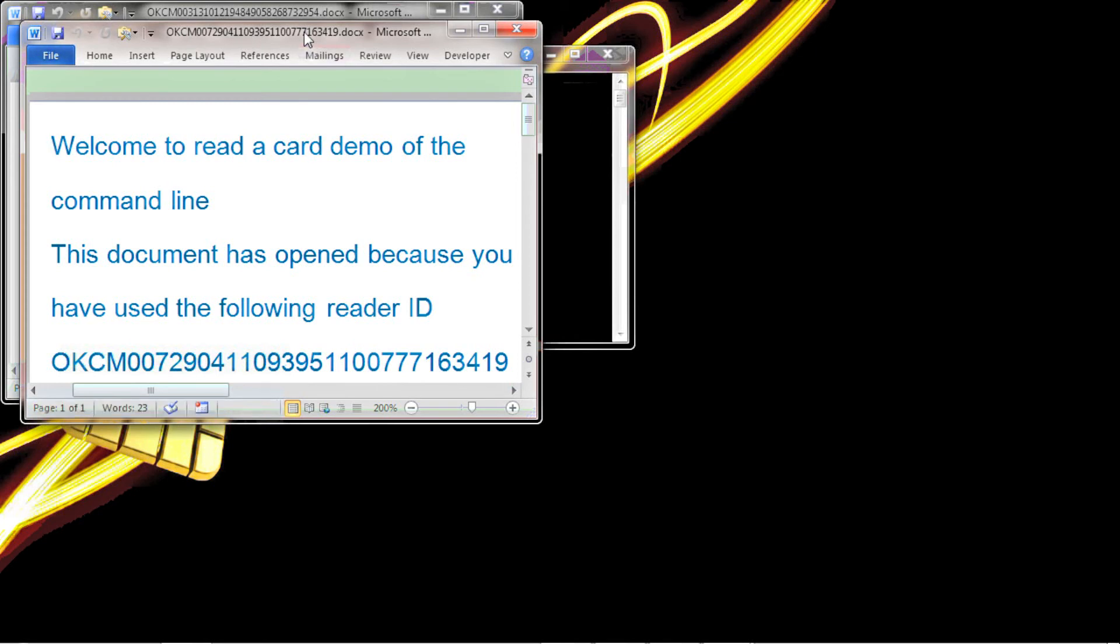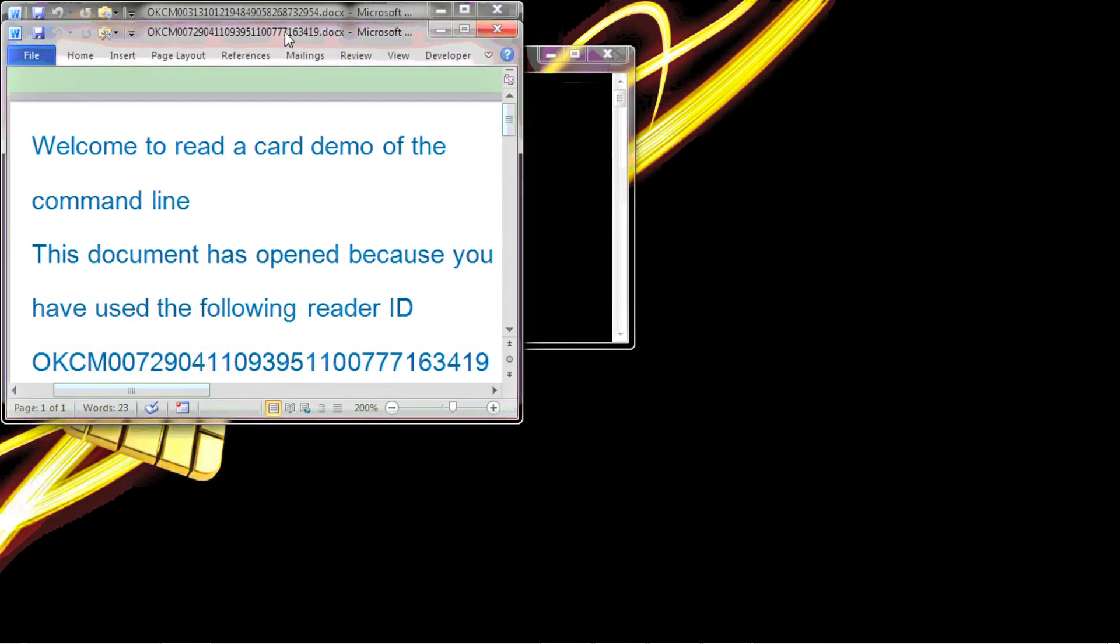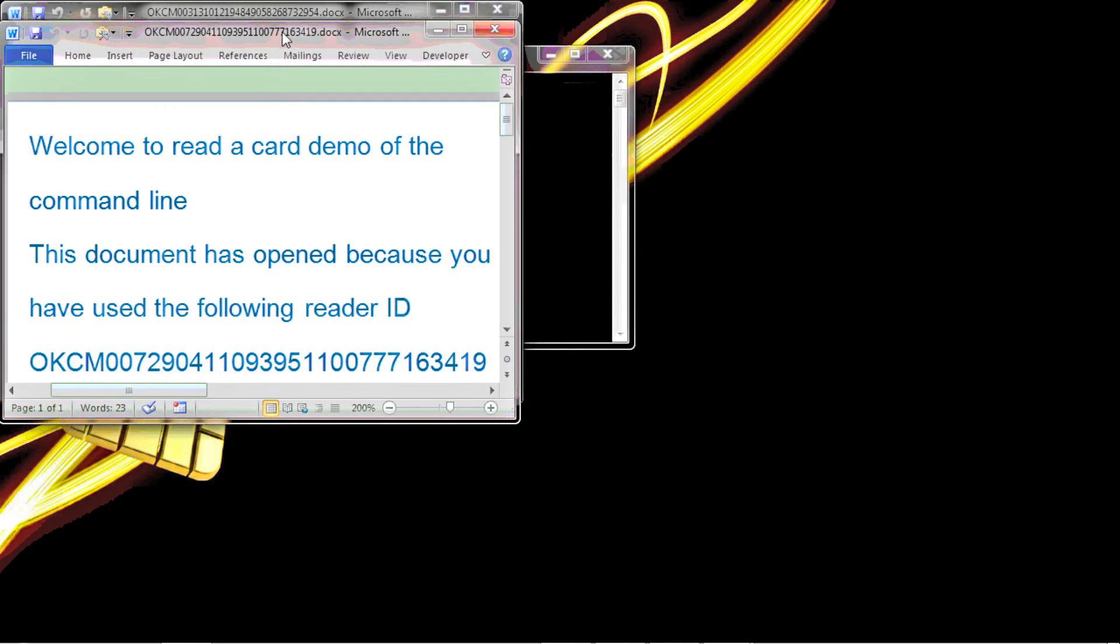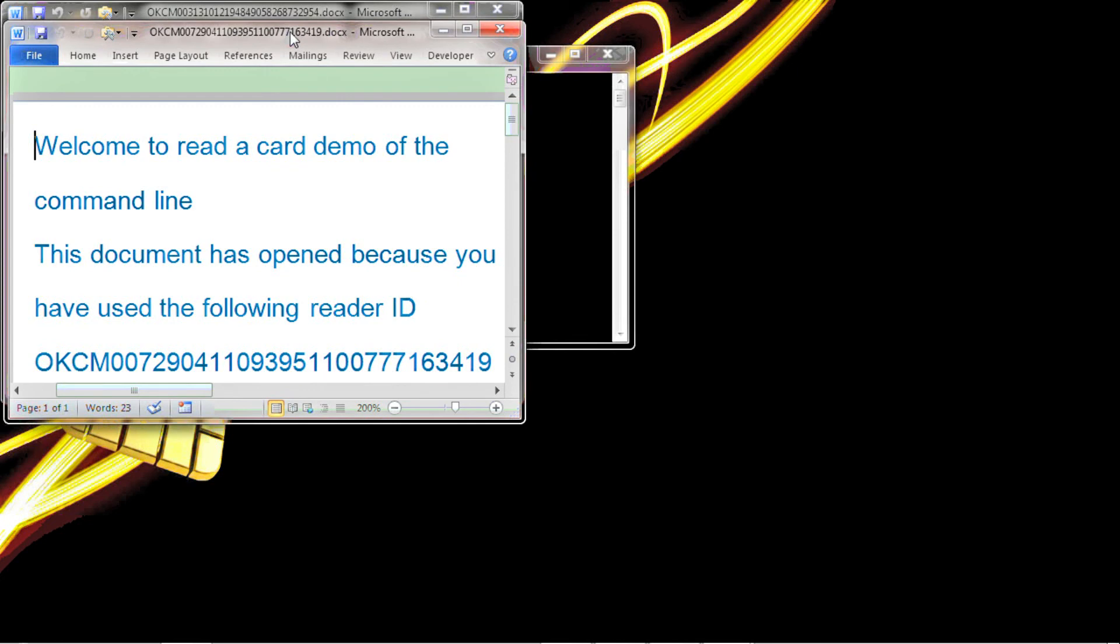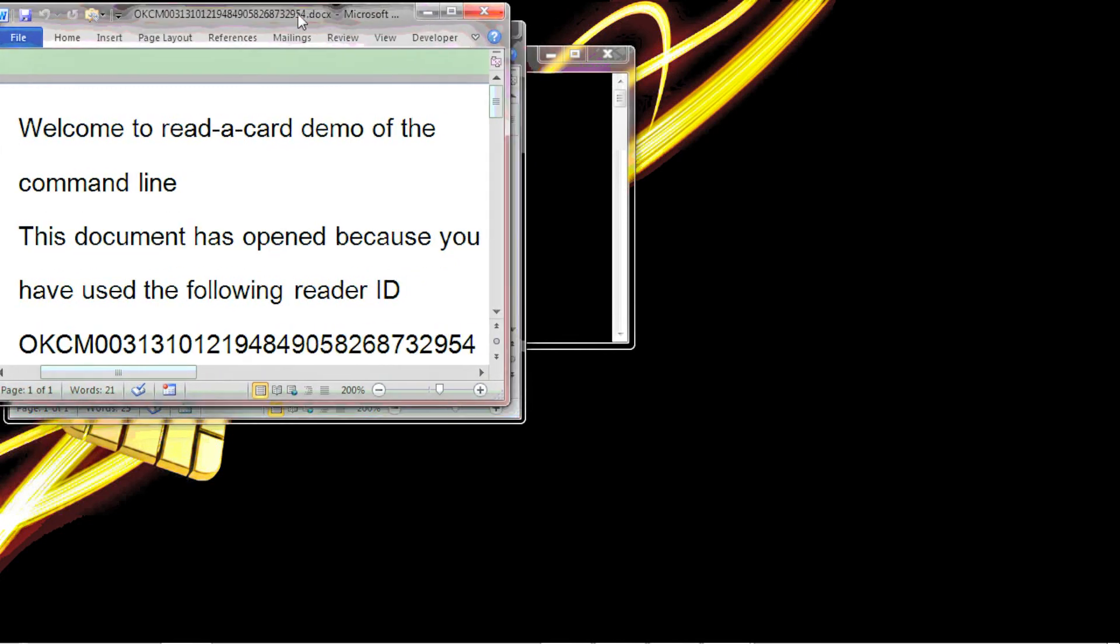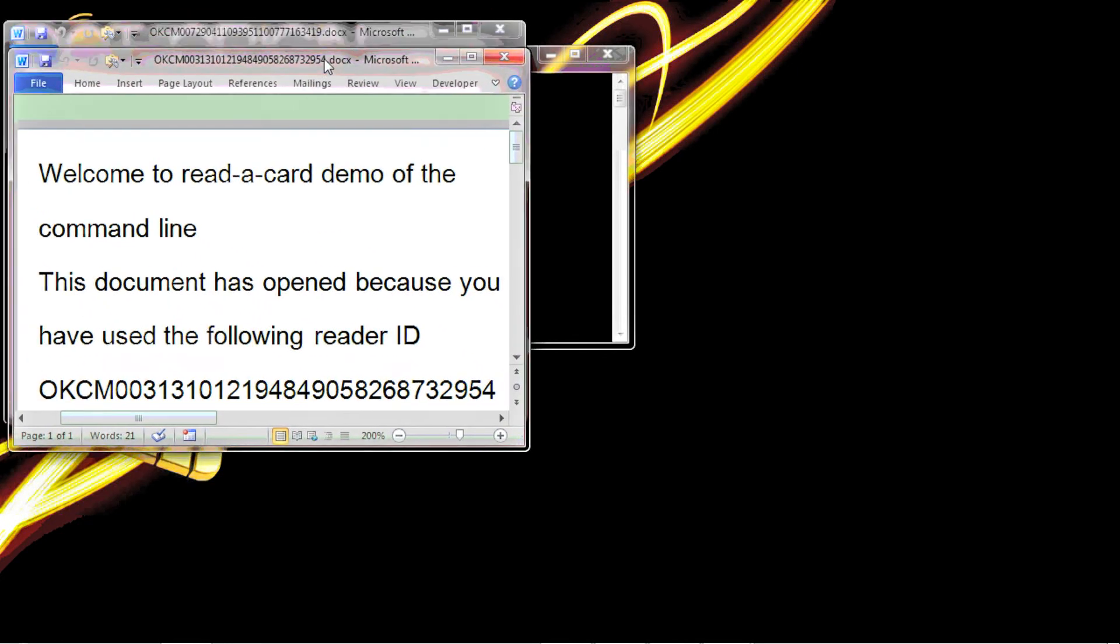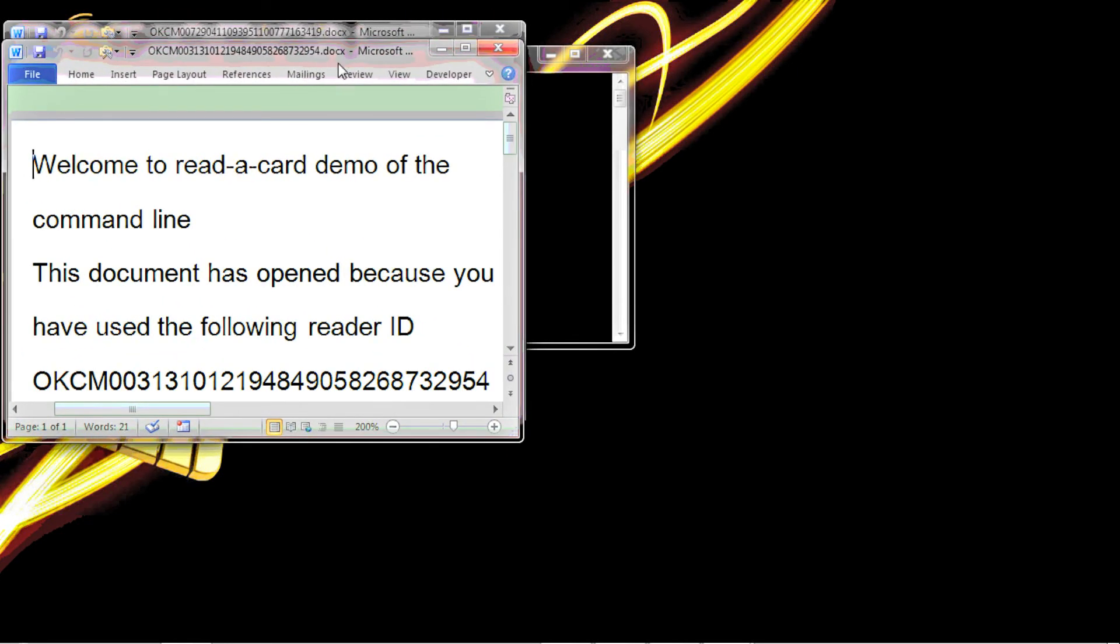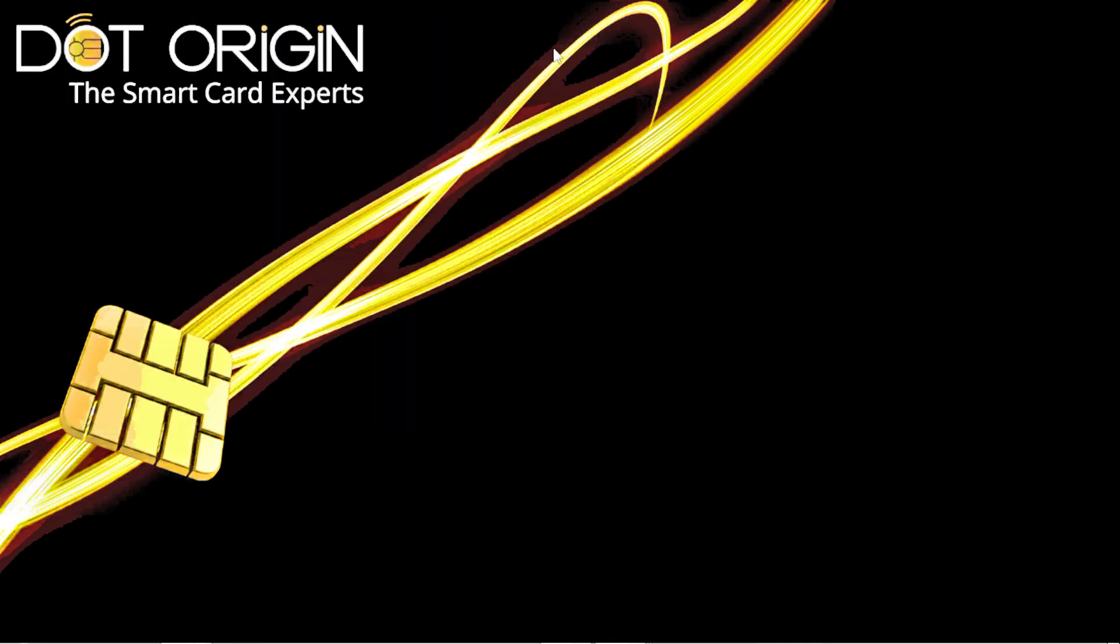As we can see on the bar at the top, we have the two reader numbers and the readers that they're called are here and here. How is this done using Read-a-Card?